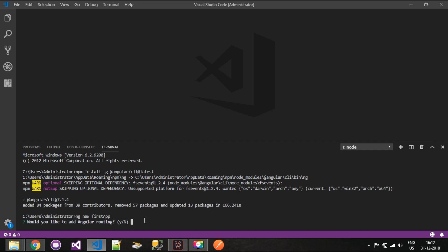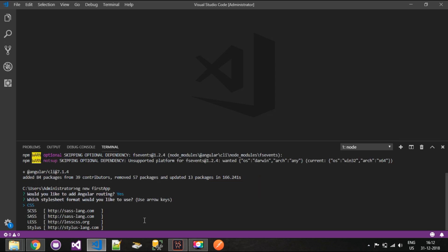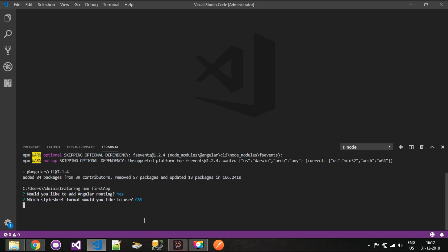The first question will be: would you like to add Angular routing? It is always Yes here — I will explain what routing is later in the course. The next question will be: which stylesheet format would you like to use? I'll be using CSS, but you can select from various stylesheet formats.